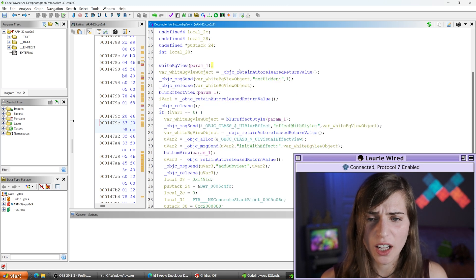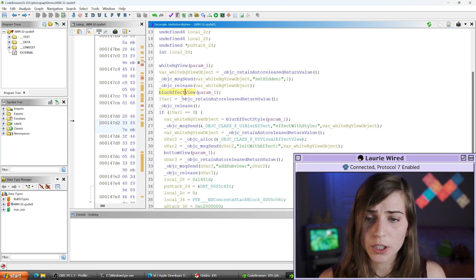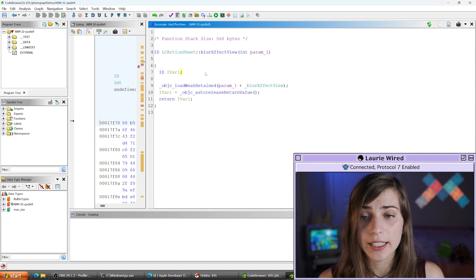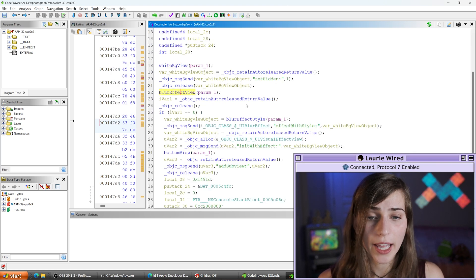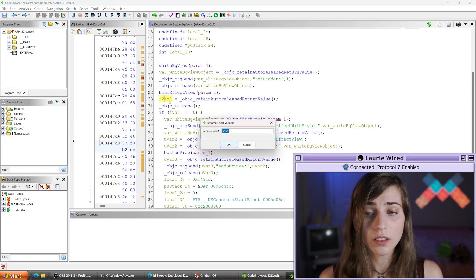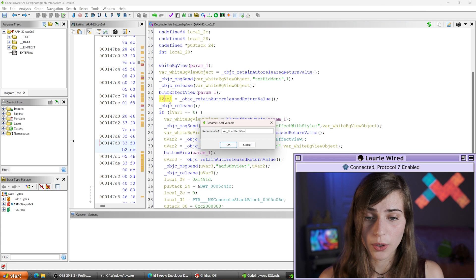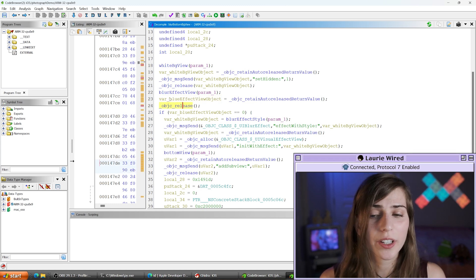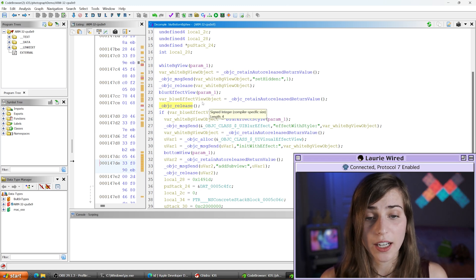Let's look at a couple more examples. We have one more blurEffectView function call that looks similar in style to the whiteBGView call — and checking the documentation confirms it's also returning an ID type for the blur effect view. I'll go back, get the return value of this blurEffectView method call stored in ivar1, and hit L to name this variable 'var_blurEffectView_object'.